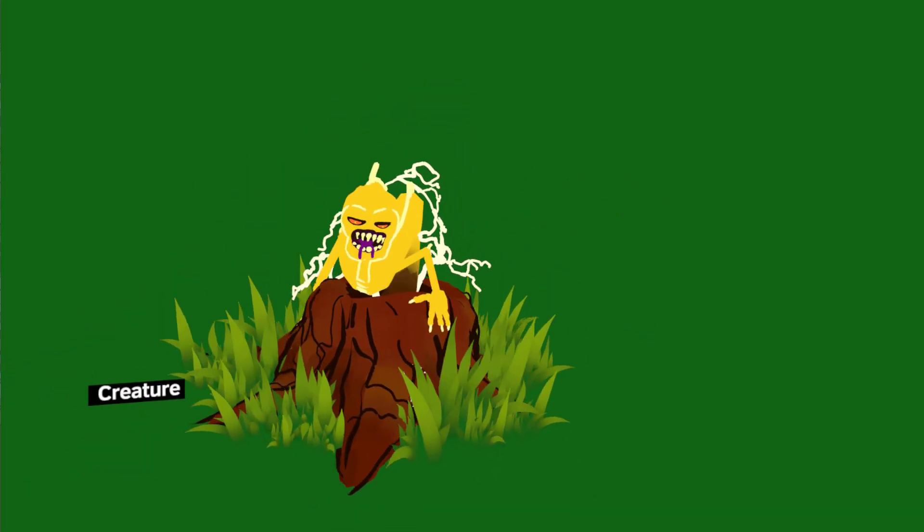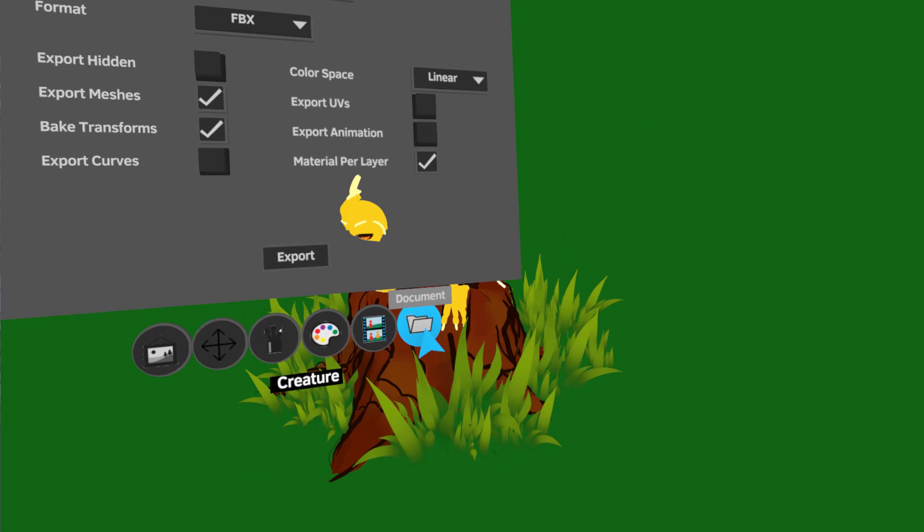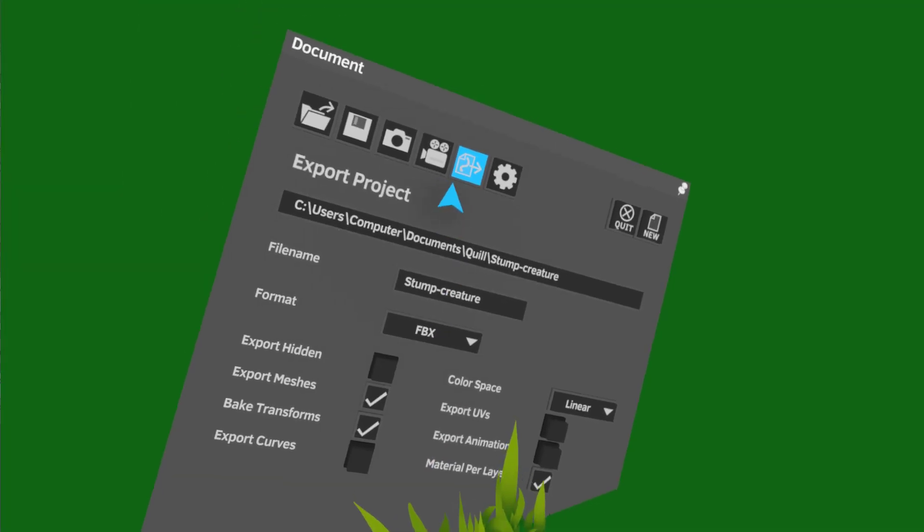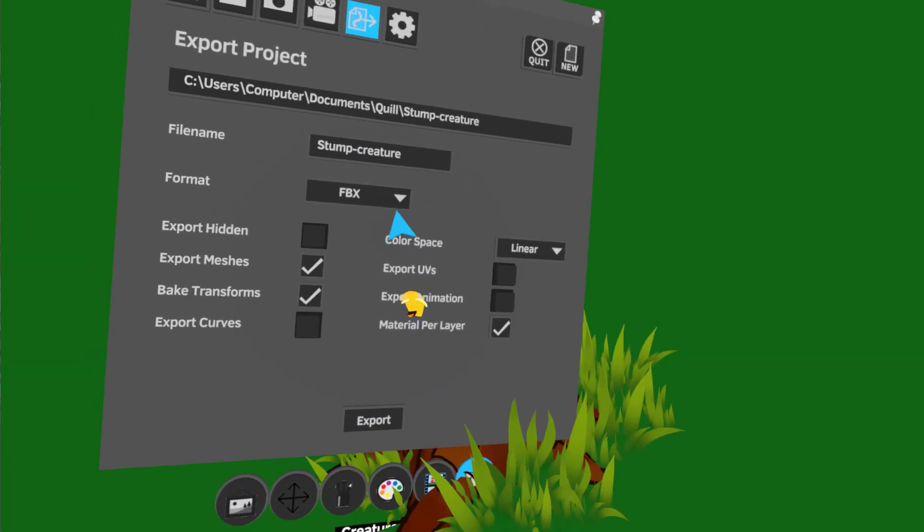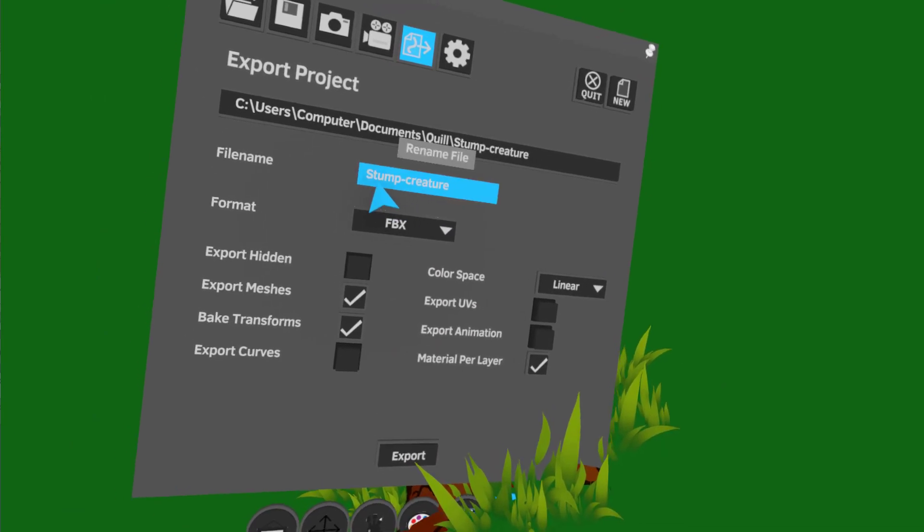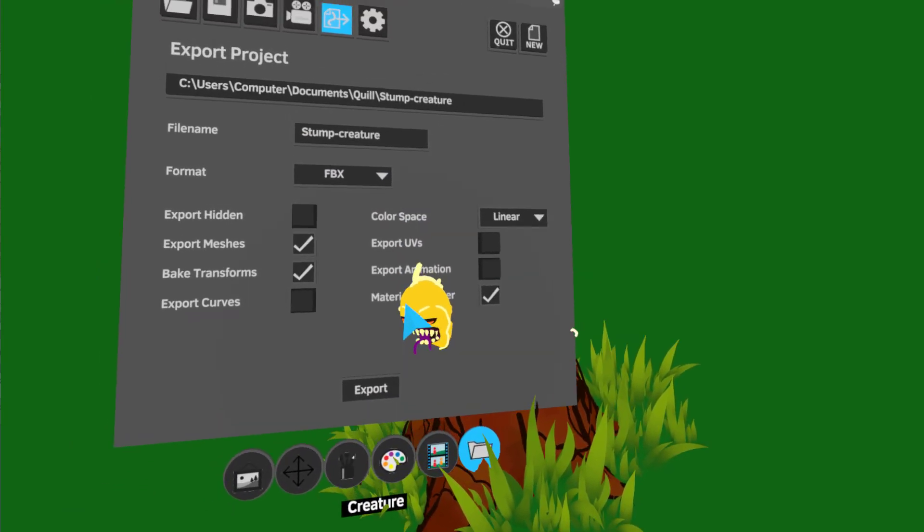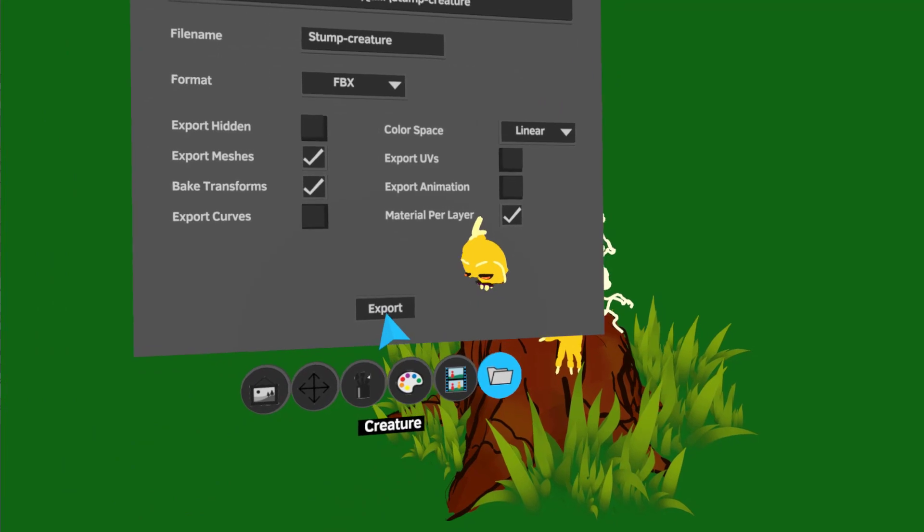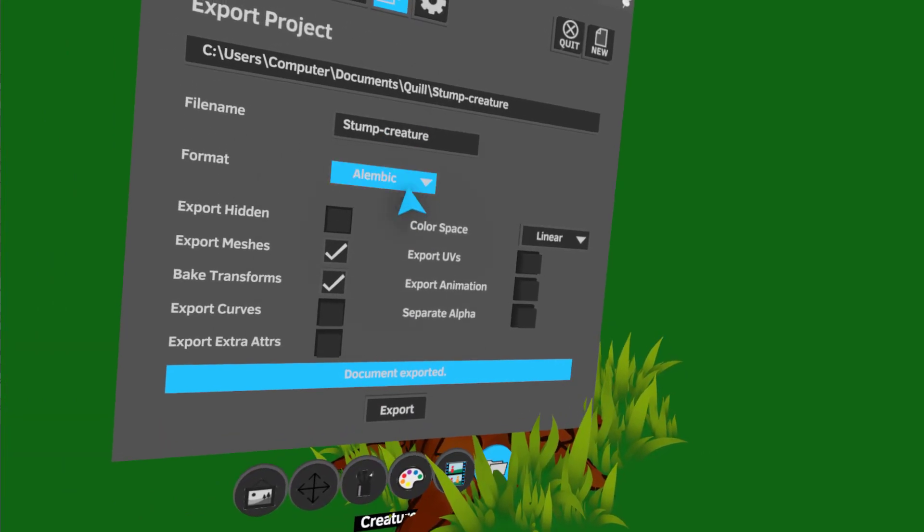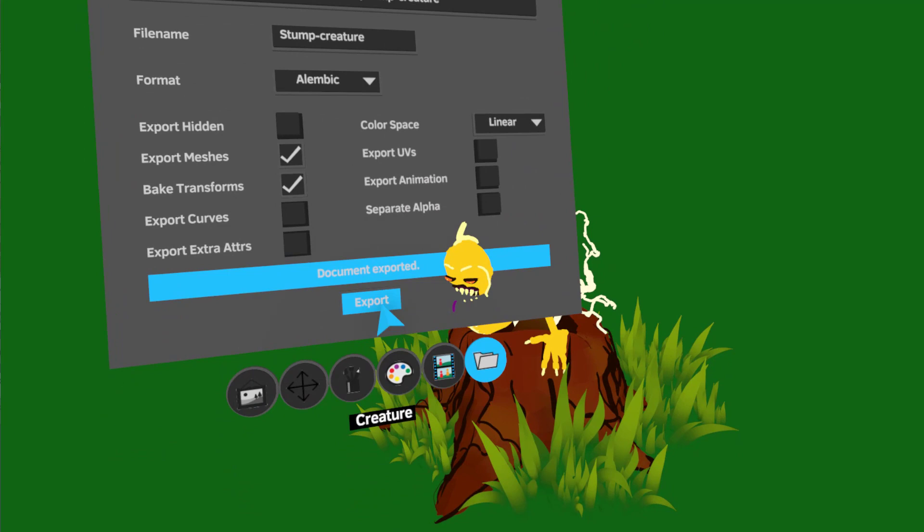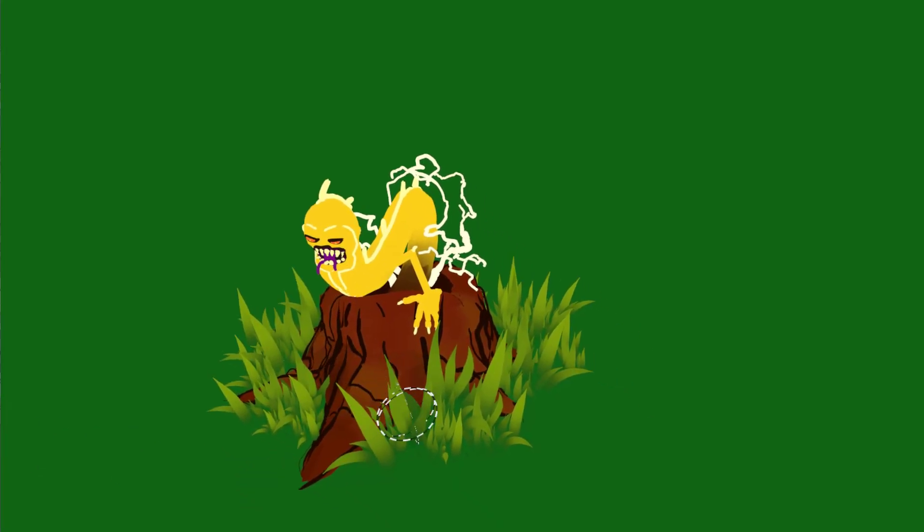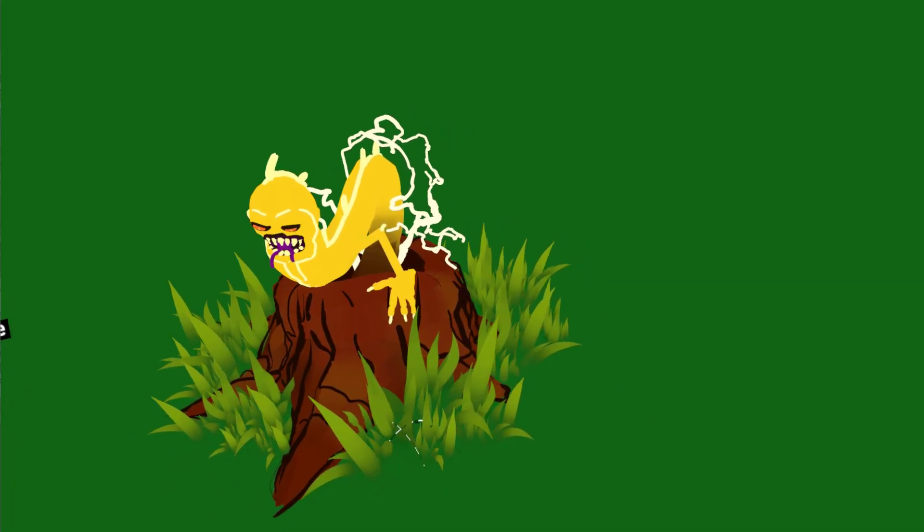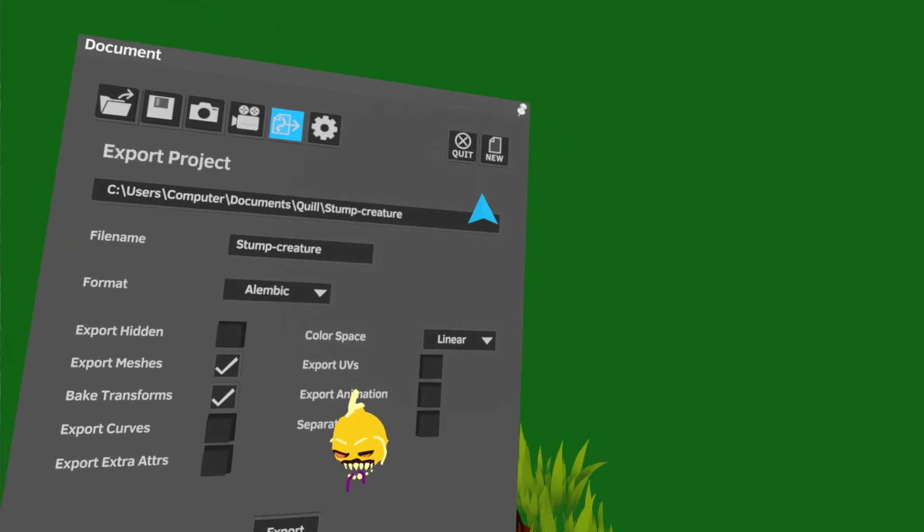Now that I'm in Quill, I'm going to go to my document tab and go to export, and I'm going to export this as an FBX. I've named it stump creature and it's going into a subfolder. I'm going to hit export and then I'm also going to do an Alembic as well.